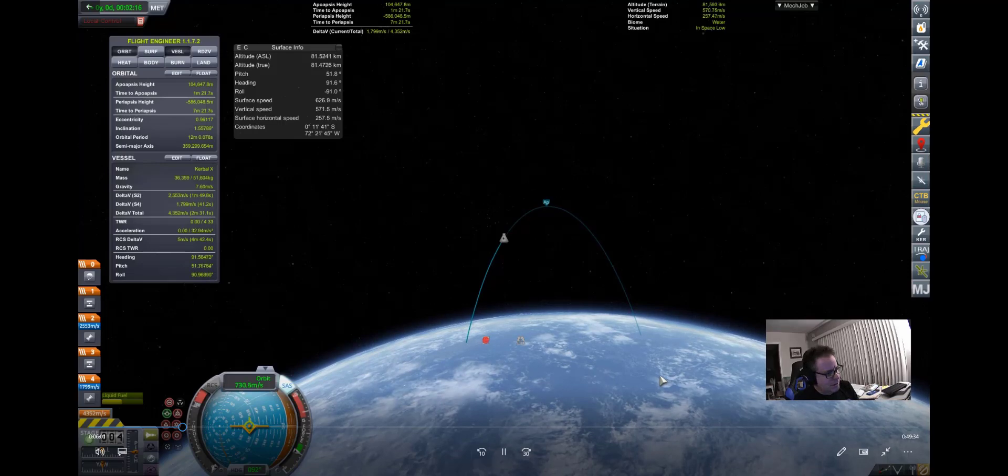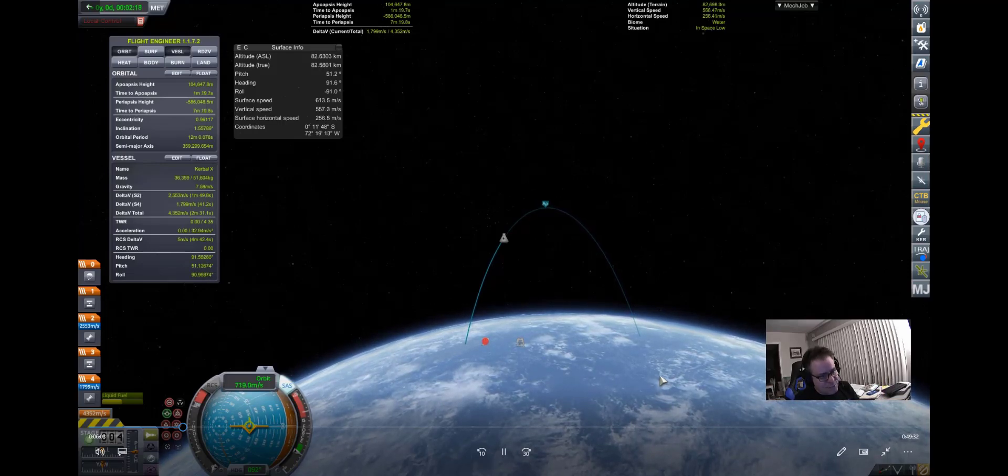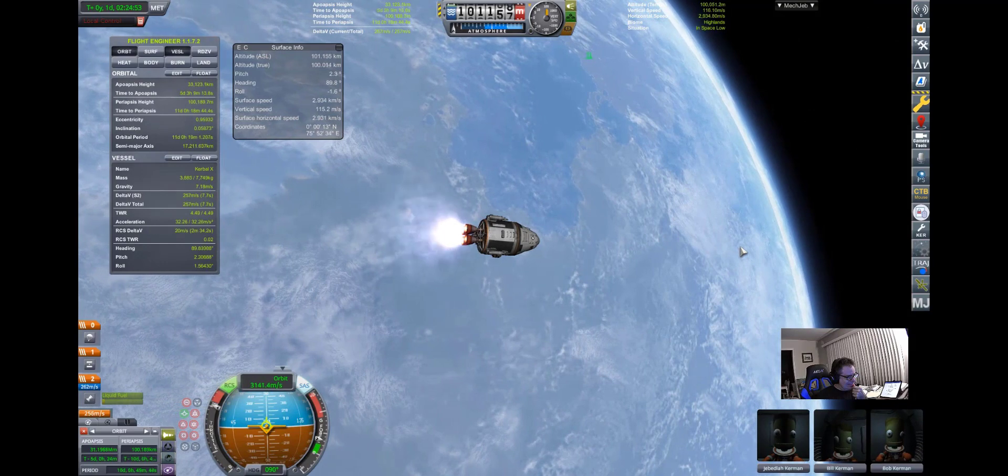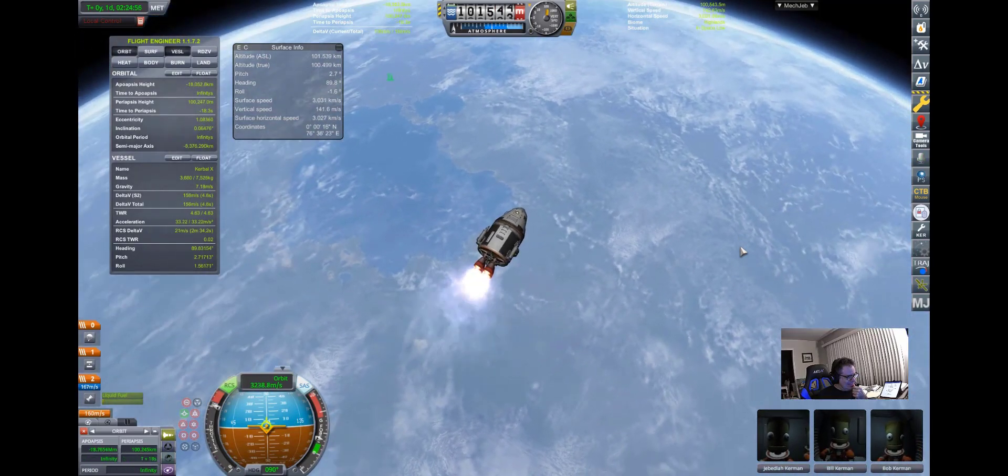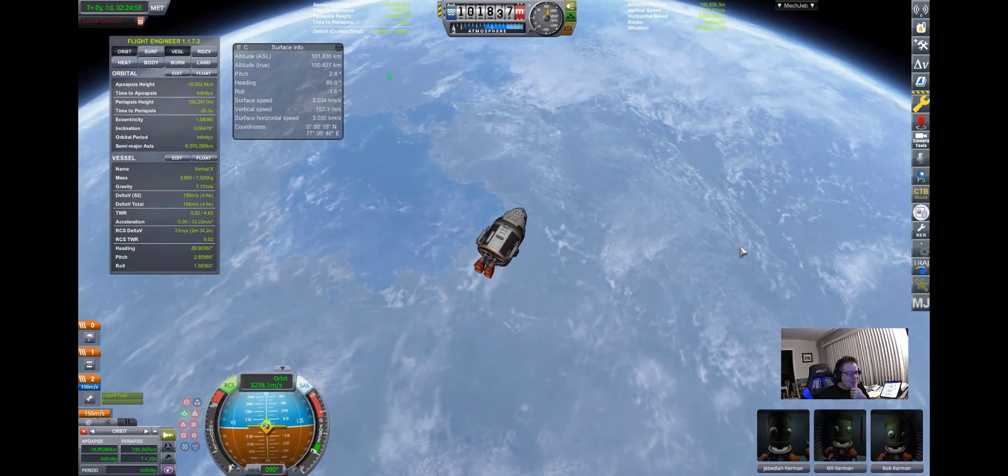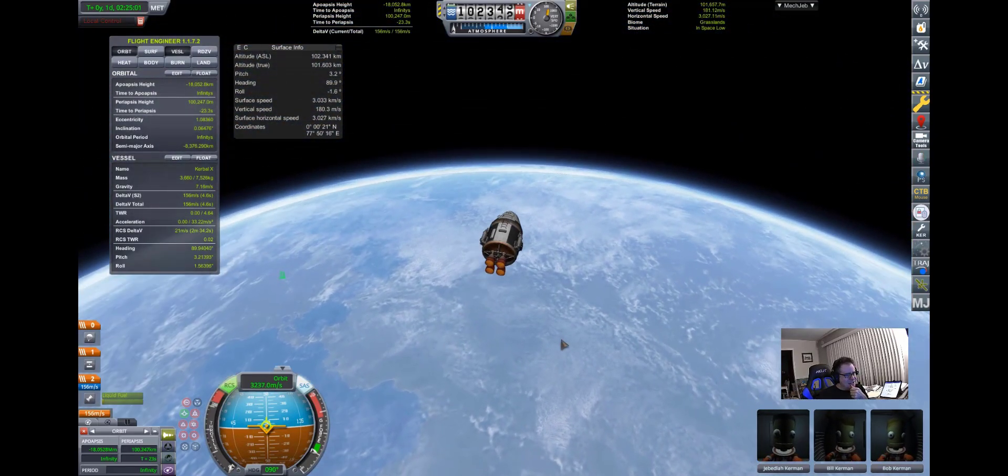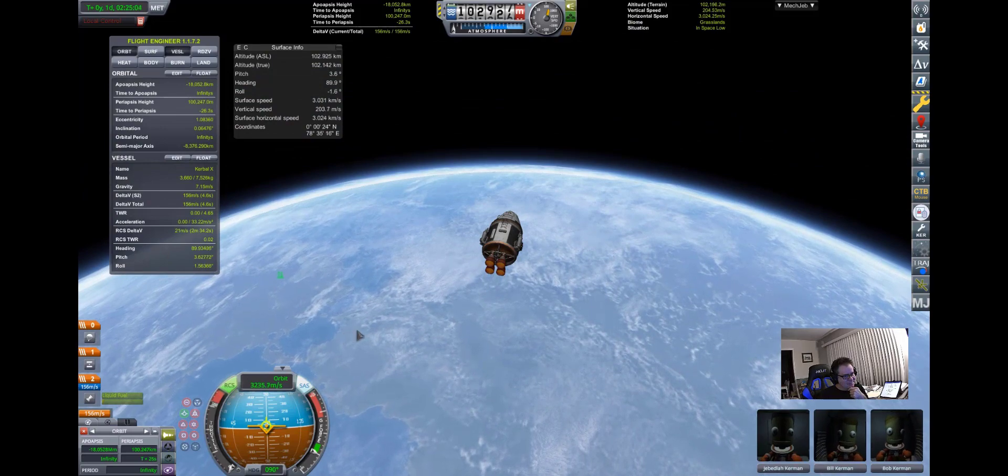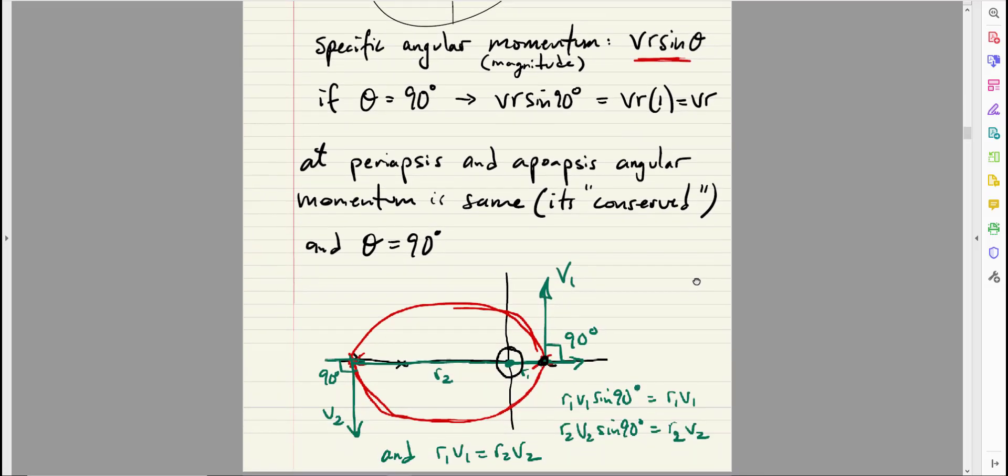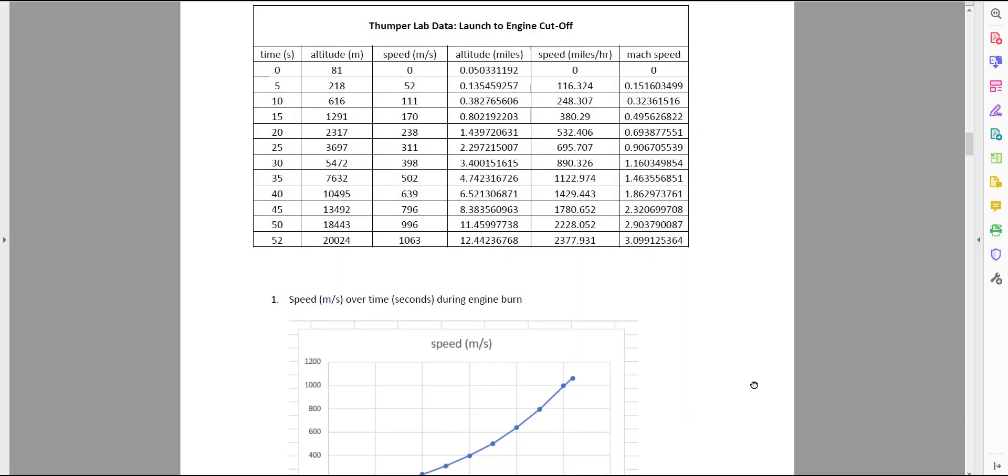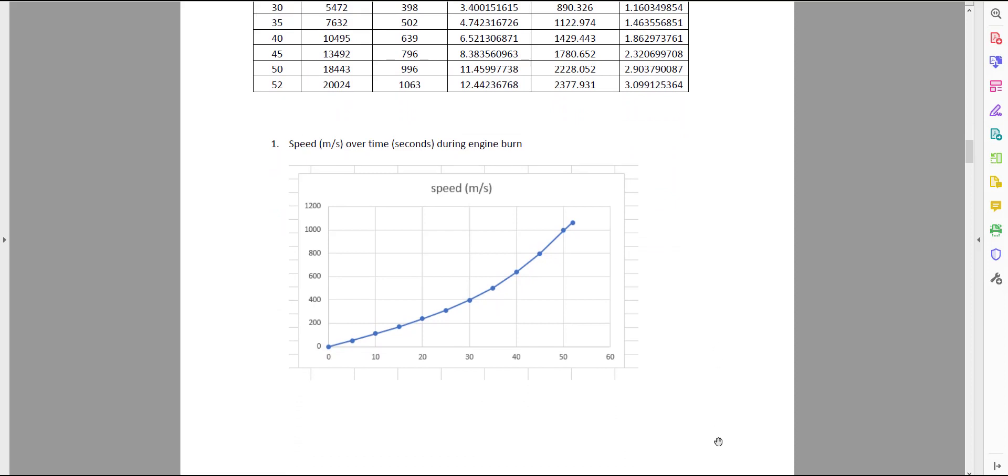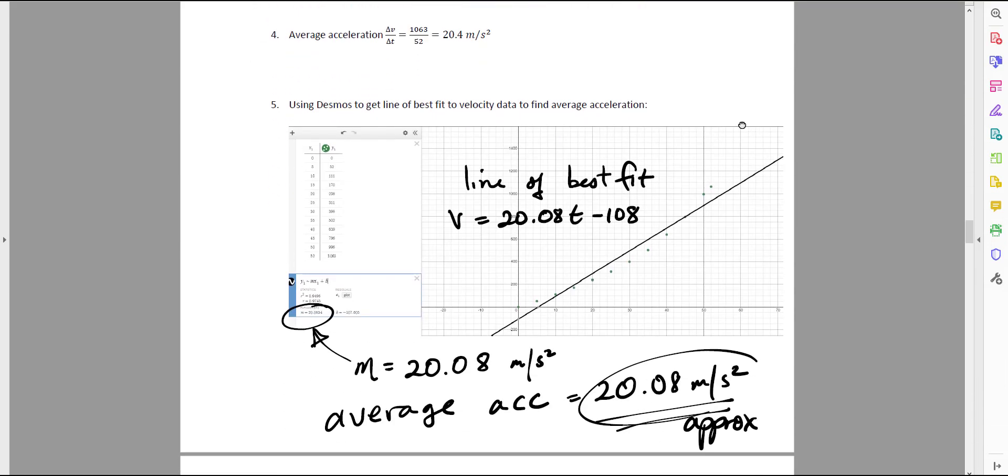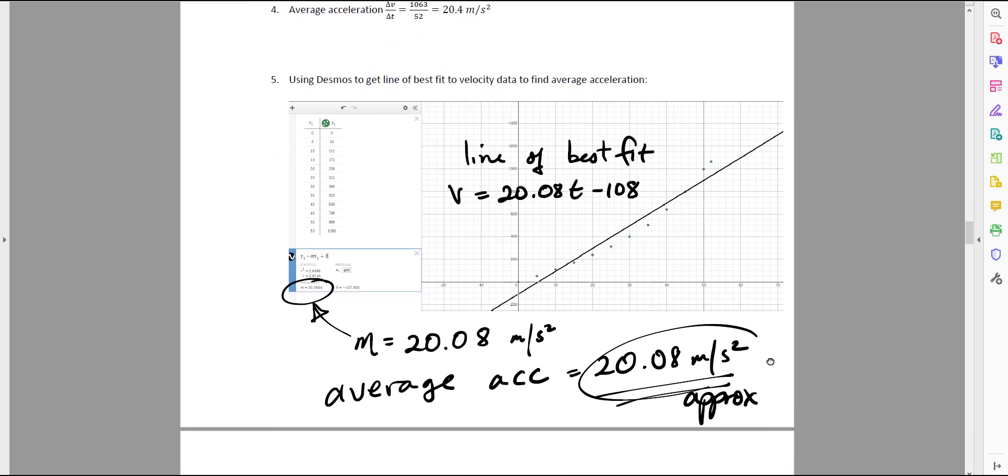In this class, Kerbal Space Program was used as both a graphing calculator and an online lab. It's a fun computer game that provides a model solar system of planets and moons that precisely follows the textbook rules of Newtonian physics. In the game, students can test their own engineering designs and perform real science experiments, and that's exactly what we did. The labs we completed involved computing acceleration and g-force, mechanical energy, angular momentum, eccentricity, orbit inclinations, launch azimuth angles, all from data that was collected in the game.